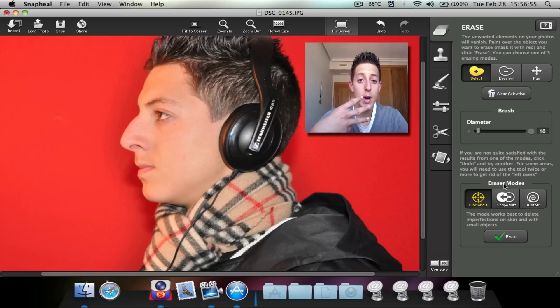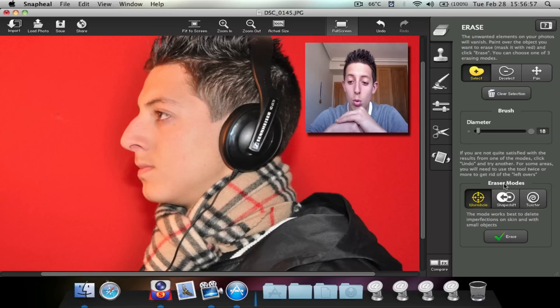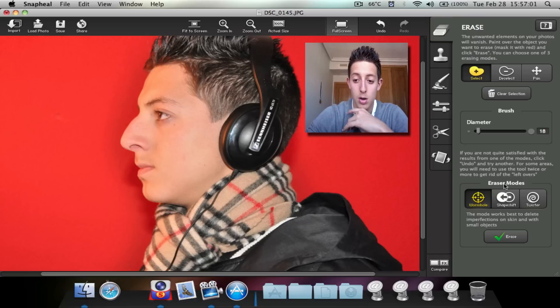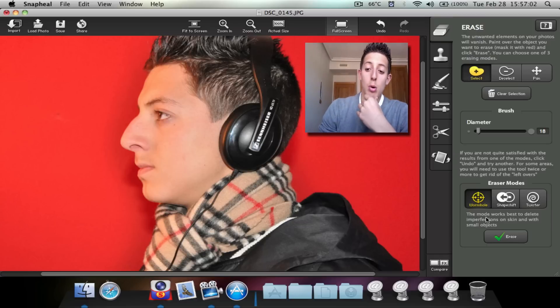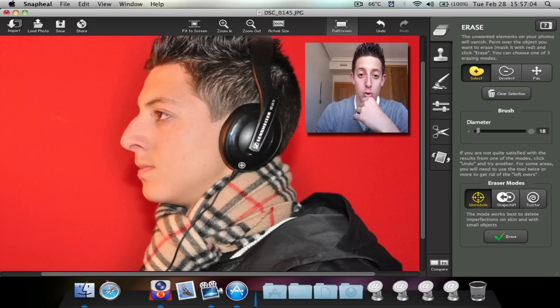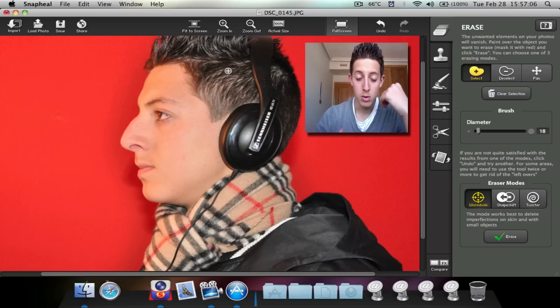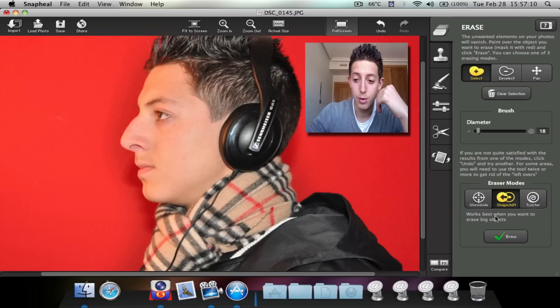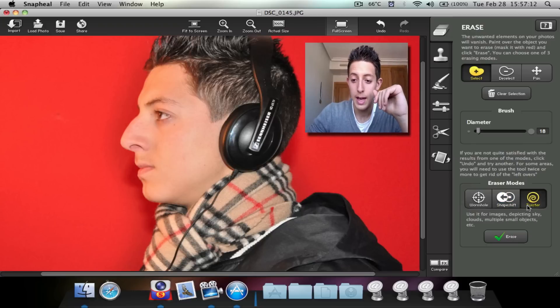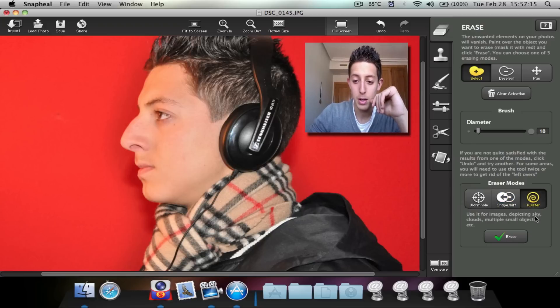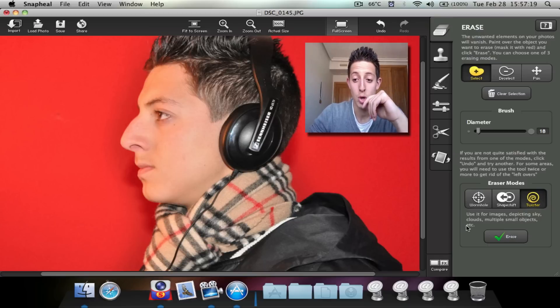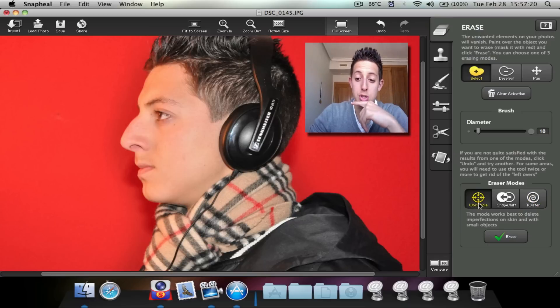So it says if you're not quite satisfied with the results, you can go ahead and click on undo and it will just undo what you just did. We've got three erase modes. One is called Warm Home, the other one is called Shape Shift and Twister. So Warm Home is basically to do imperfections, what I'm going to do right now. Shape Shift is for big objects, and Twister is for like depicting sky, clouds, multiple smart objects, etc.